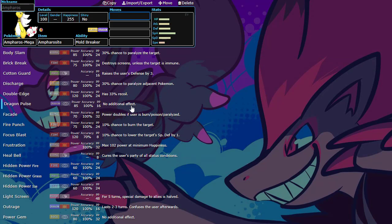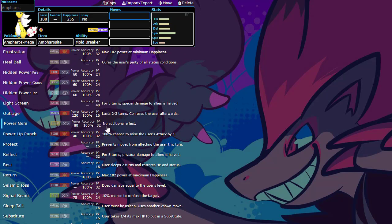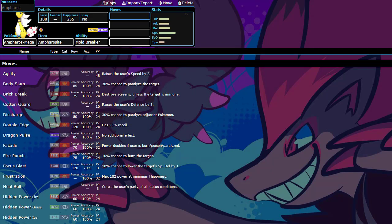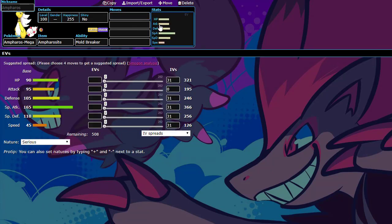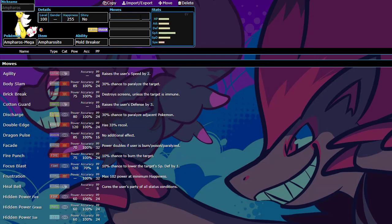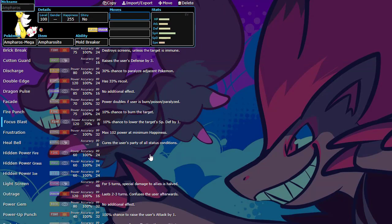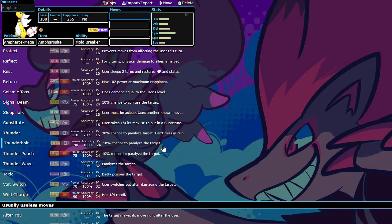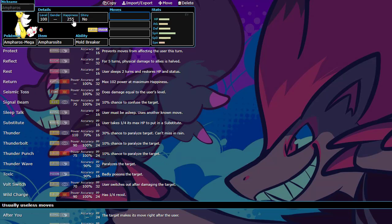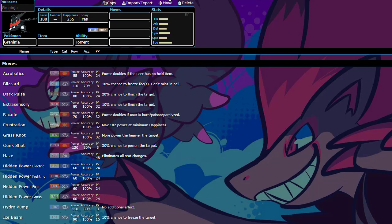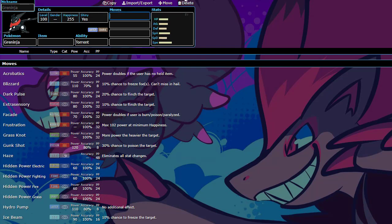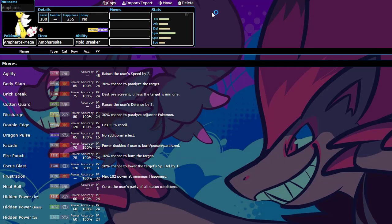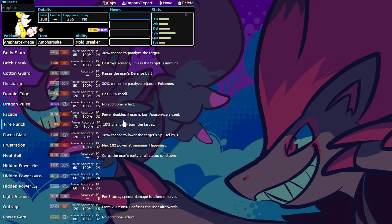Dragon Pulse hits extremely hard. Power Gem hurts. Pretty much any Hidden Power would hurt from this attack stat. And it's also bulky enough to just take hits and then just hit something back. And with Bronzong's Trick Room, we could definitely make this into a solid sweeper. A slow Volt Switcher is also one of the main things I got Ampharos for.